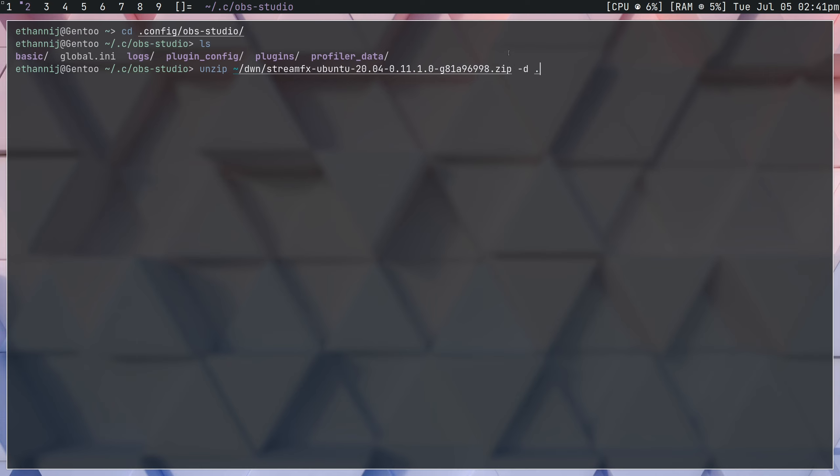We'll say StreamFX, and then we're going to say dash d, and we're going to set it to this directory. So the dash d flag is basically where you want the outputted files to go. So we're going to either navigate to OBS Studio first, or we're going to send it after. Either way, we're just going to unzip the files into this directory.